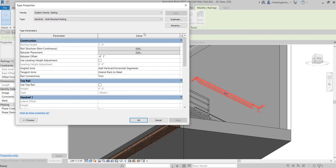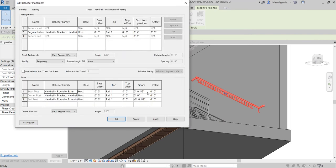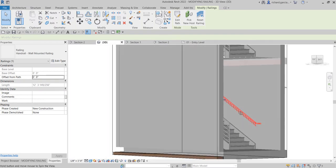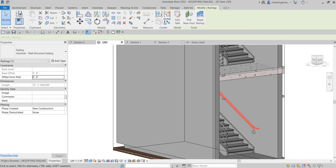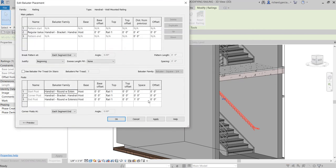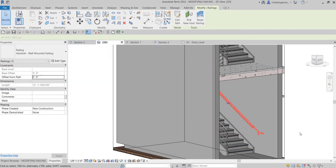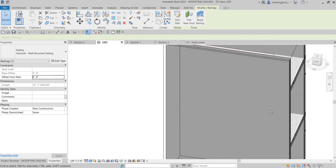Let's try a larger distance — I'll make it 1 foot and see how it looks. There you go — you can clearly see the baluster spacing has changed. By selecting the railing, clicking Edit Type, going to Baluster Placement, you can play around with the spacing values. Let me put it back — I think this value is three-eighths of an inch — and I'll copy that to the end post. Click Apply and OK. There you go.